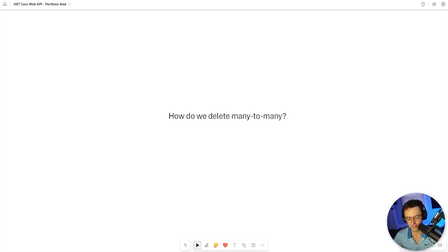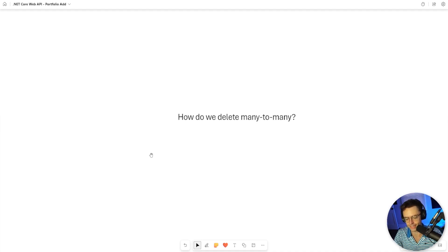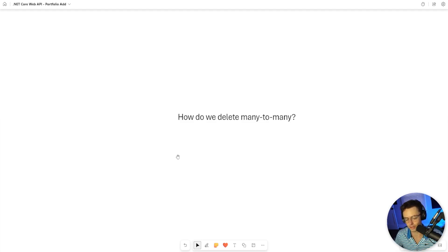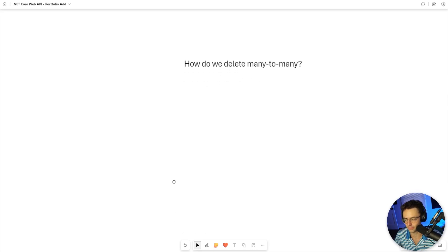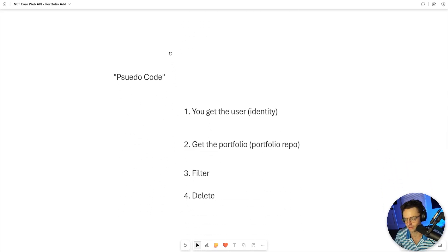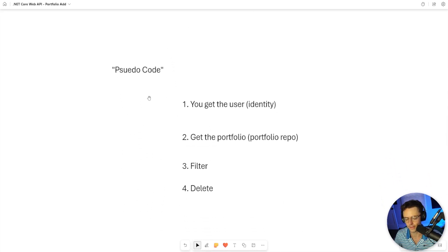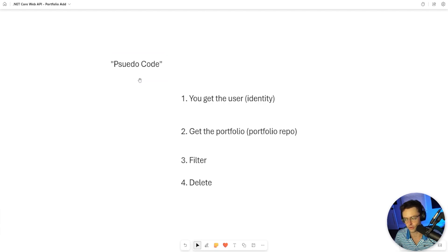Delete is going to be the last API endpoint that we need for the Portfolio Controller. Delete is not going to be that much different from any other API endpoint. We've coded out pretty much all the infrastructure that we need to carry out the delete. But let's just talk about how this is going to work with a little bit of pseudocode.